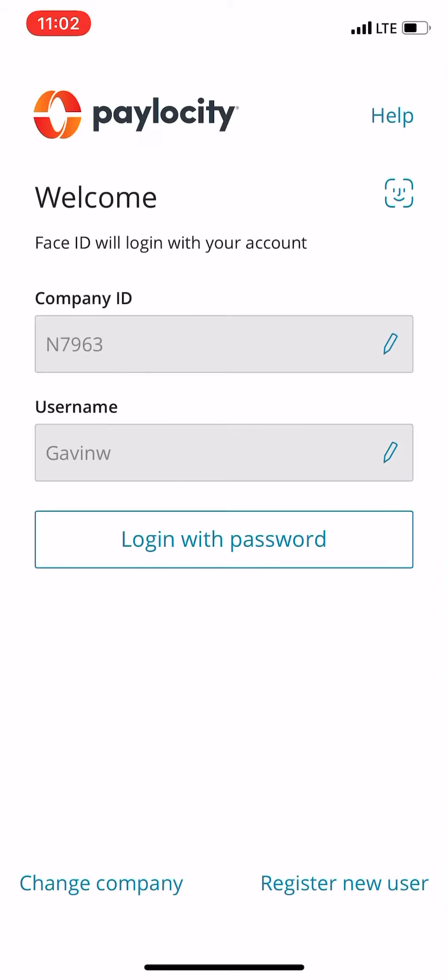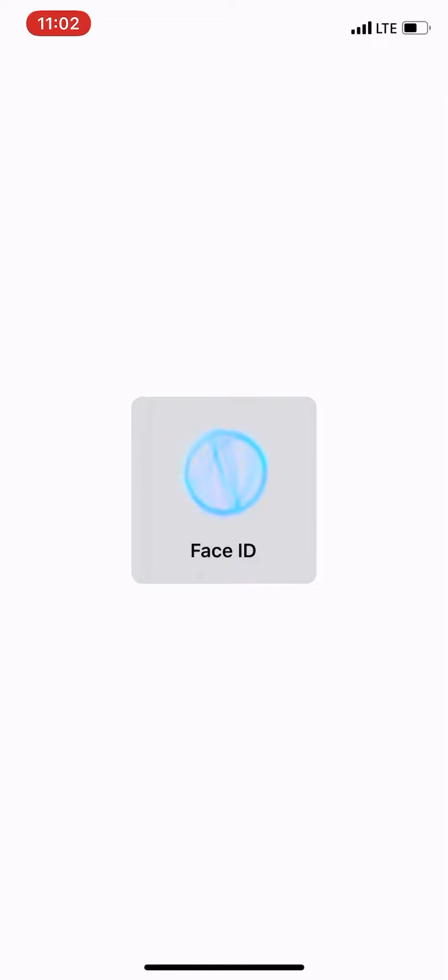This video is going to show you how to punch in if you're working one of the health check stations. So you want to log in to Paylocity.